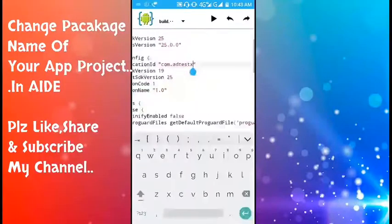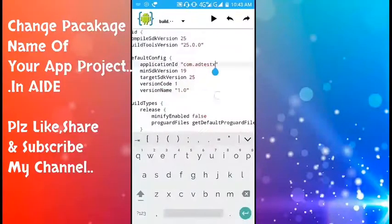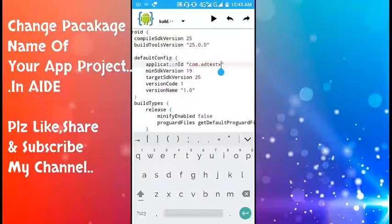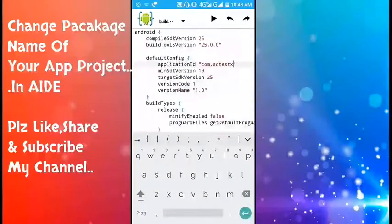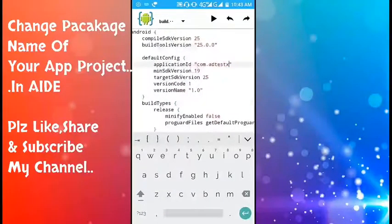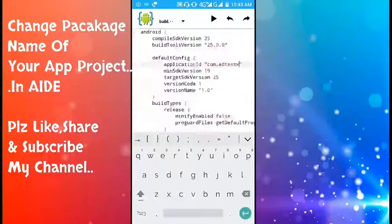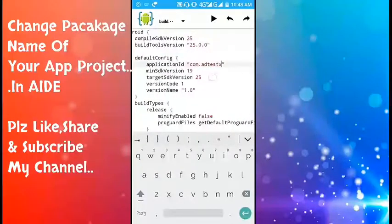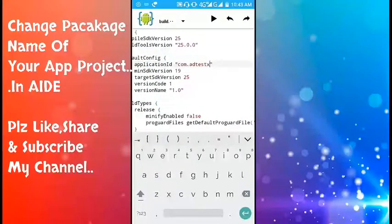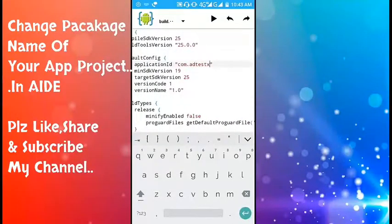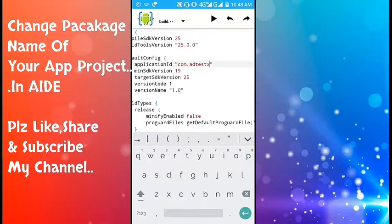Here you see the application ID. This application ID is the old package name. Now I will change it with the new package name.